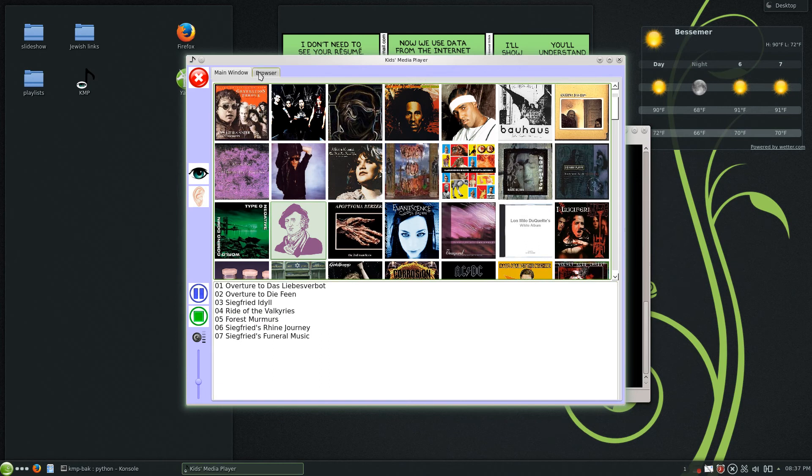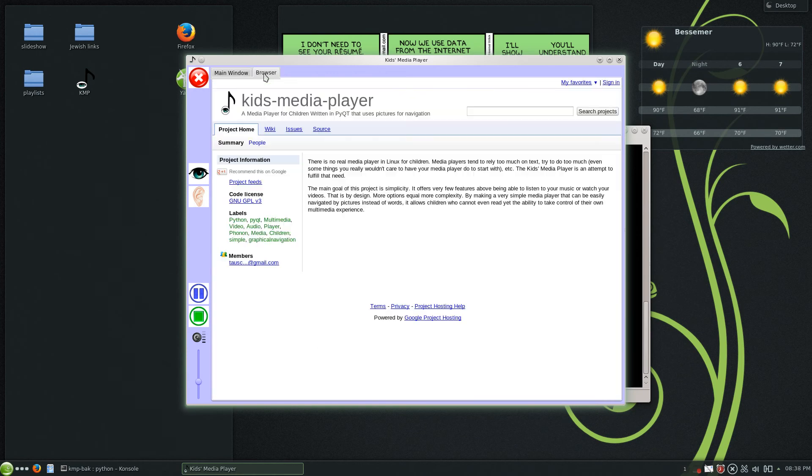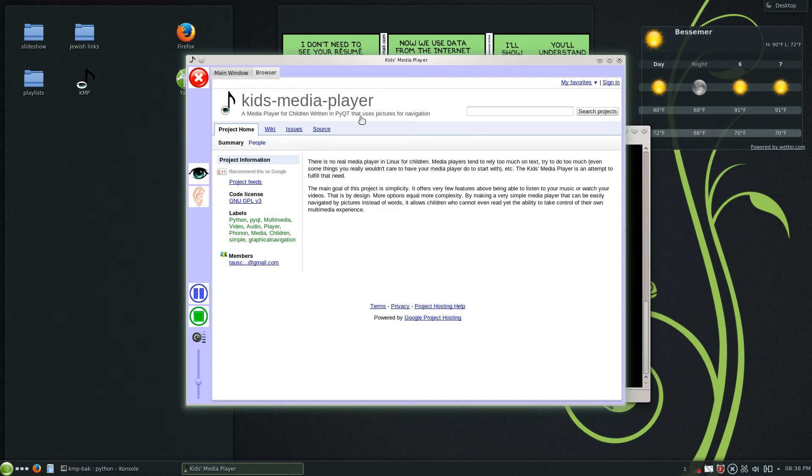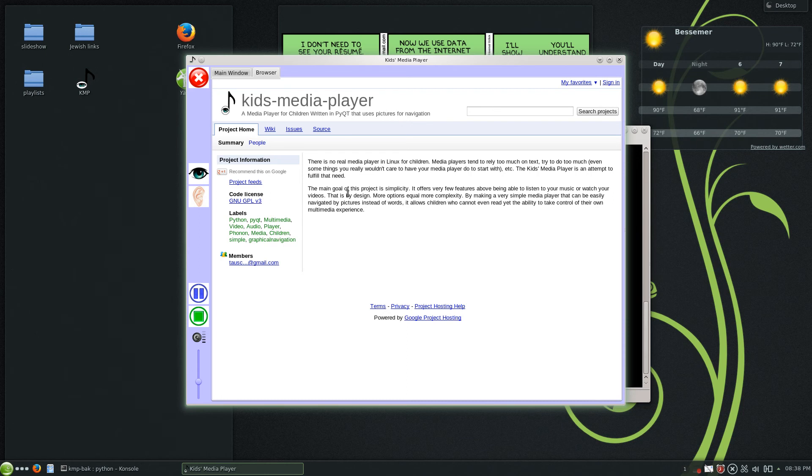The new edition besides the volume control and the redesigned GUI is the browser. Right now I've got the browser loading up the default Google Code website just as a default. That's the name.